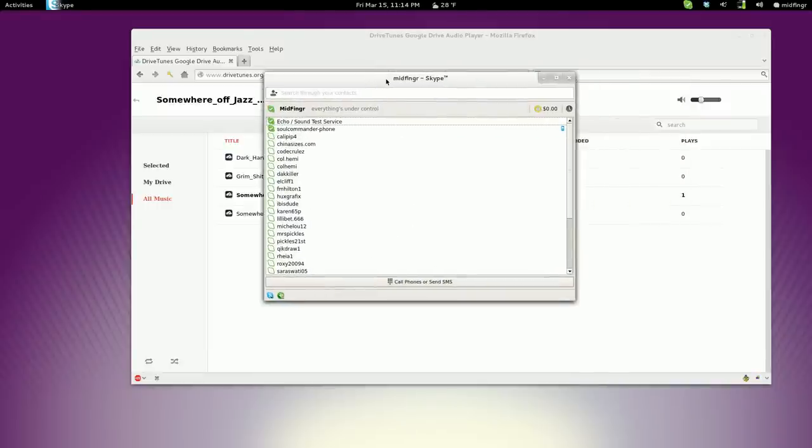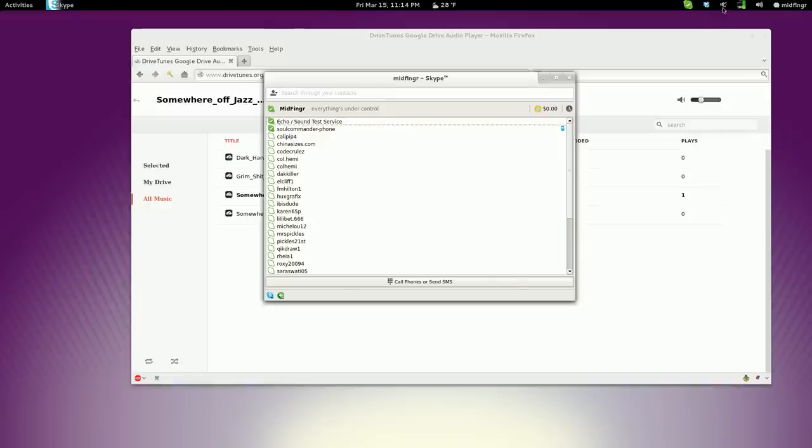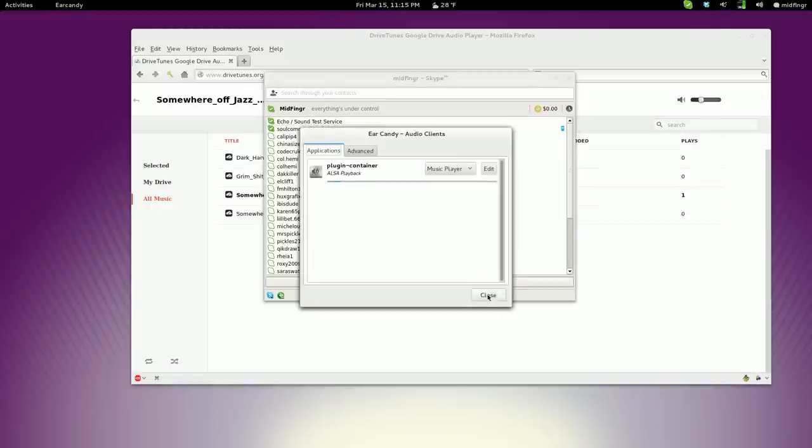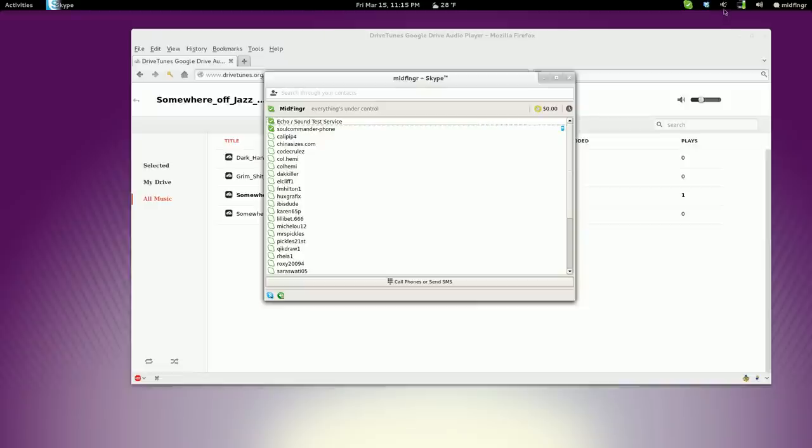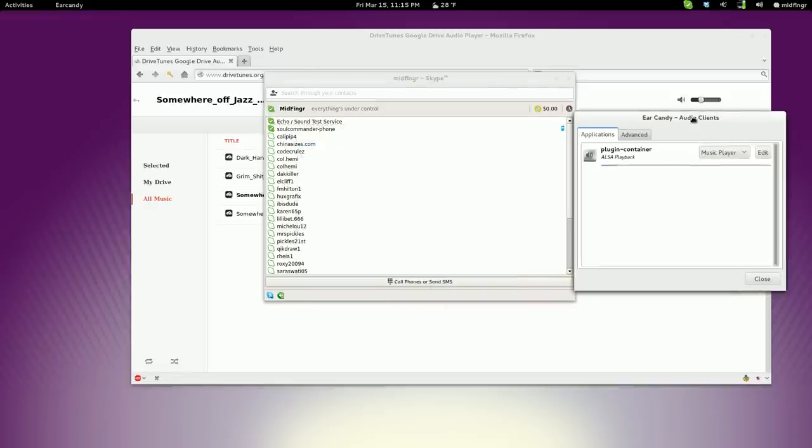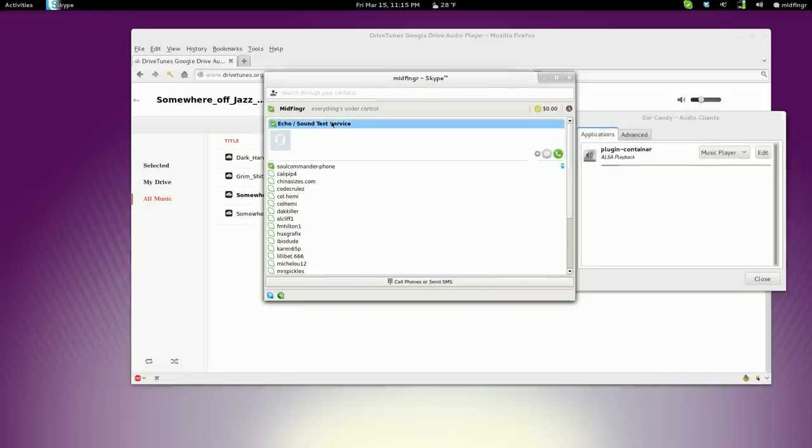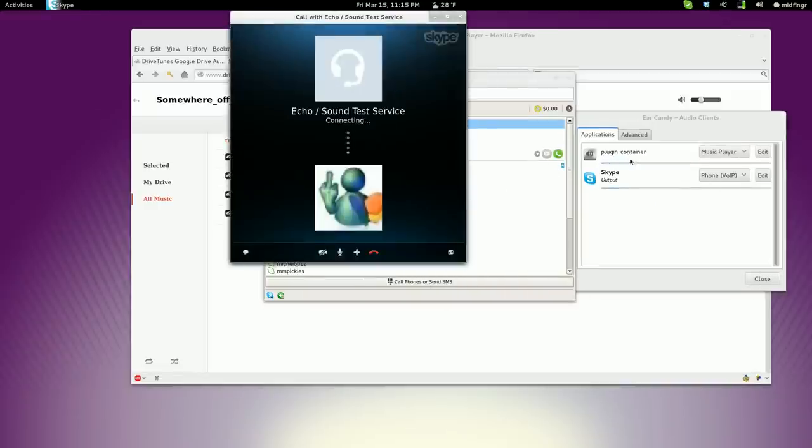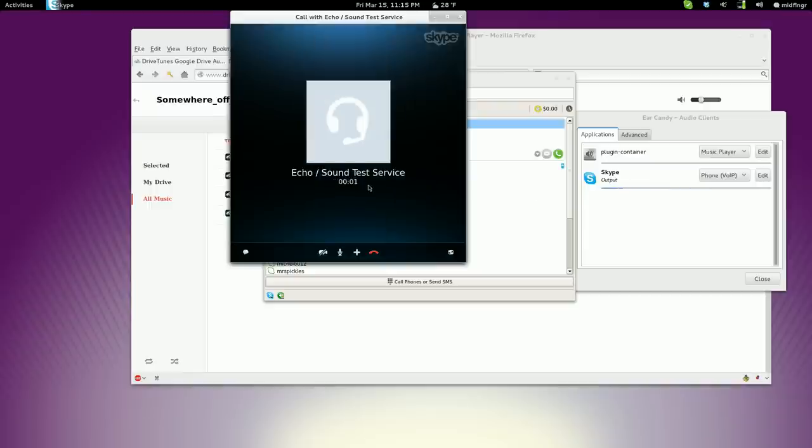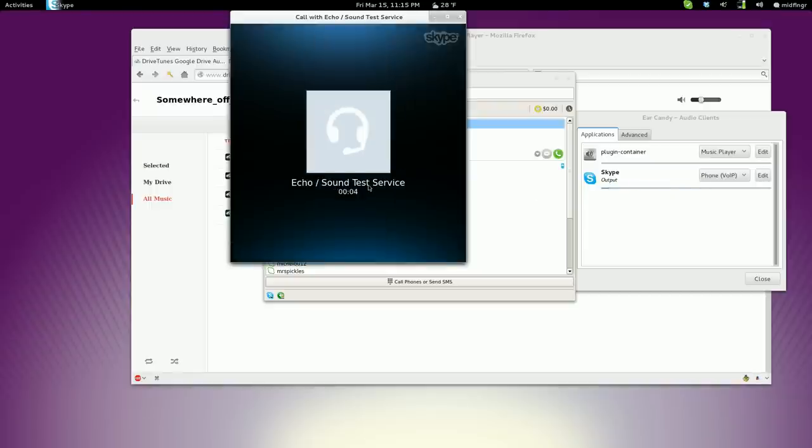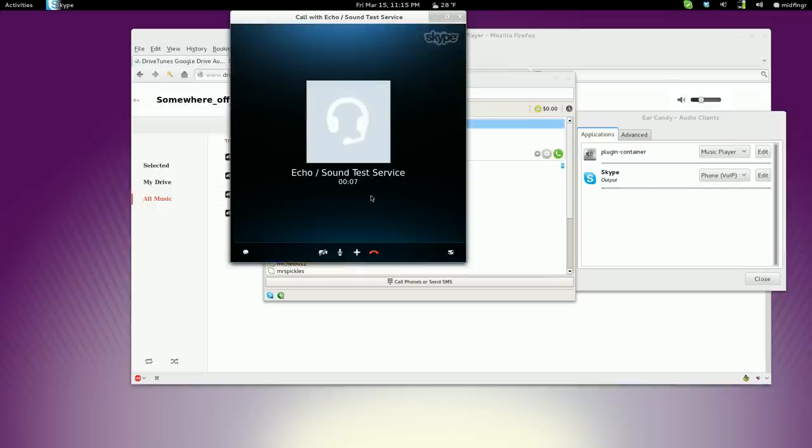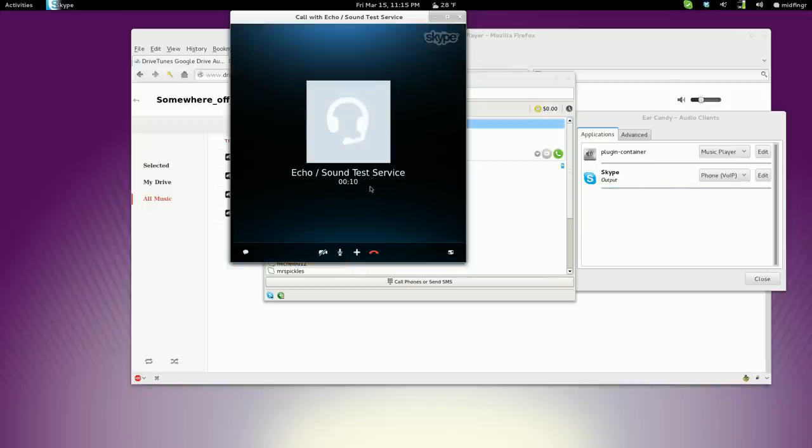So let's just do a test call. Okay, it still doesn't notice it's there. Actually, I'll leave this open, drag it over, and we'll do a test call. There it goes. Hello, welcome to Skype call testing service. After the beep, please record a message. Afterwards, your message will be played back to you. Okay, for my message, I just want to explain that the background music has faded.